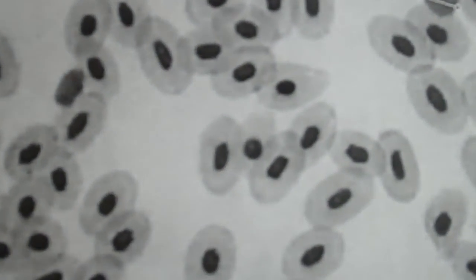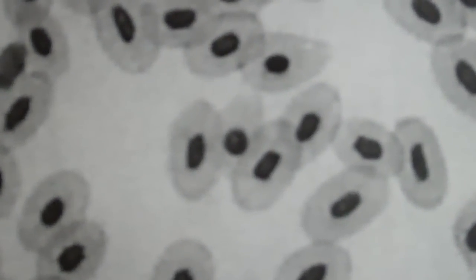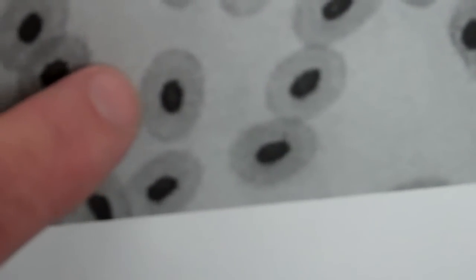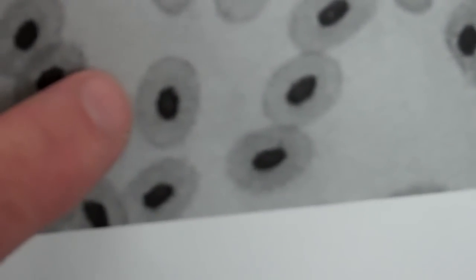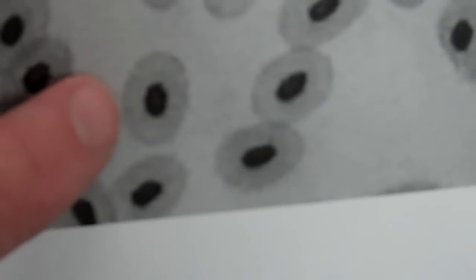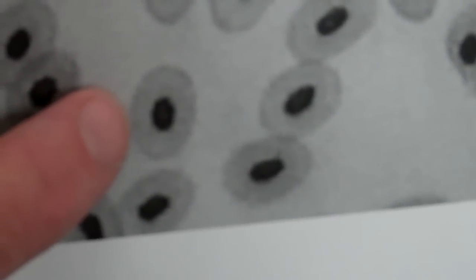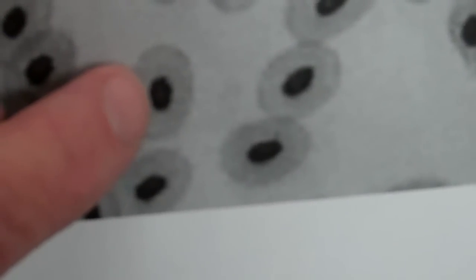Now, each one of those ovals is one cell. So this oval right here, this oval right here - that's one frog blood cell. The cell membrane is on the outside and the nucleus is on the inside.